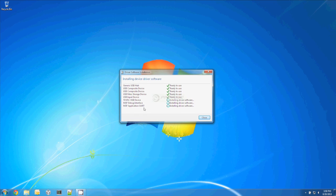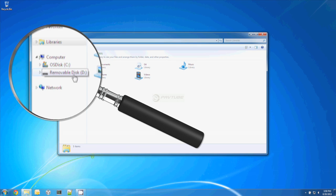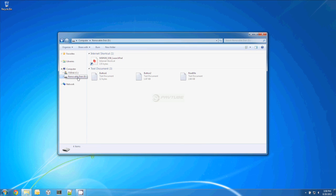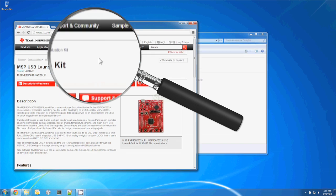TI provides an API for mass storage class, or MSC. By clicking on the mass storage device, you'll find files pre-stored in the Launchpad flash memory. The first file is an internet shortcut file.